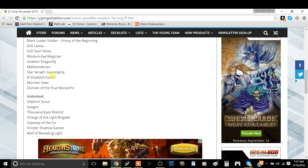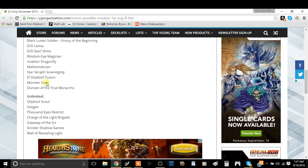Now, El Shaddoll Fusion. Construct is still banned. So I guess this card, I guess that's irrelevant. It makes Trains a bit more viable there though. Monster Gate, Monster Gate is fine. Domain of the True Monarchs, domain is fine as well.